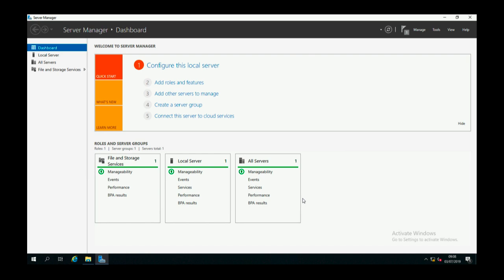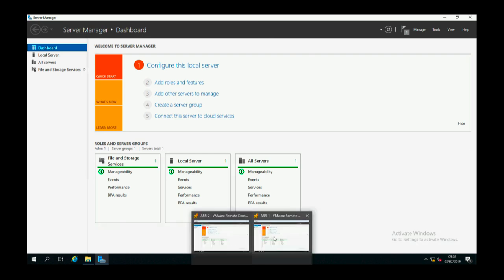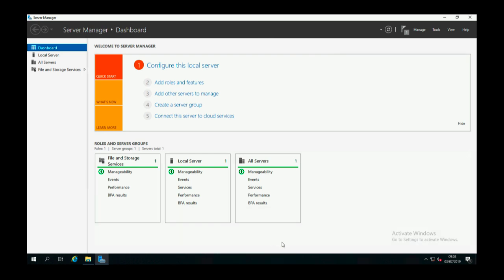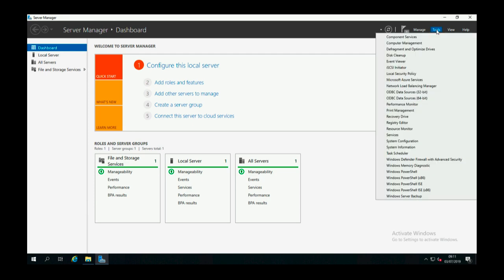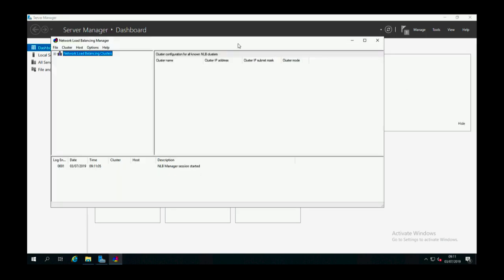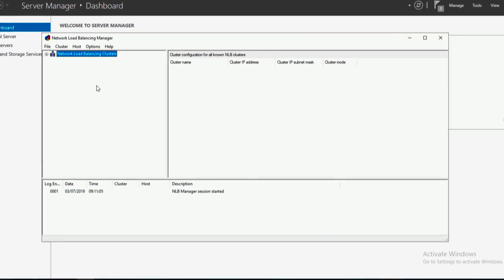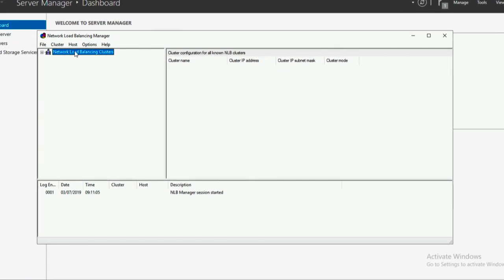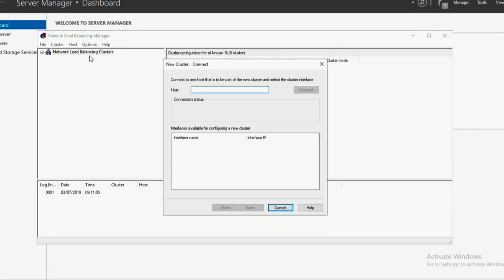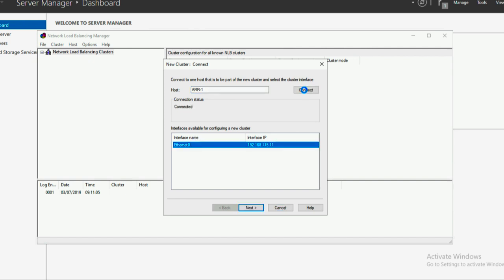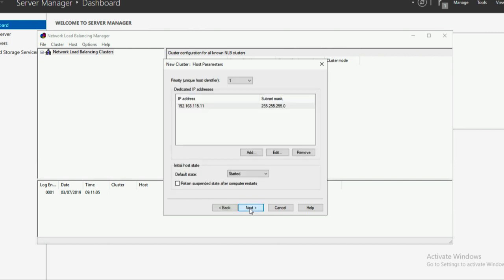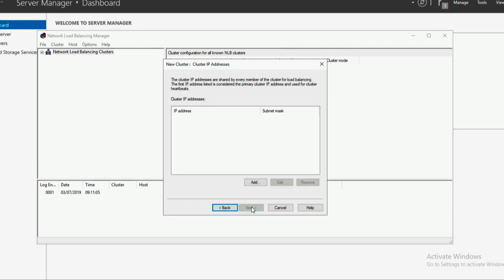Now to actually configure network load balancing, from Server Manager you can go to tools, network load balancing manager. Now the first thing we need to do is create a cluster, and the cluster will have the name of the IP address that we assign. I need to add in the host that I'm on first. That is on dot 11. When I accept all the defaults and now need to create a cluster IP address.